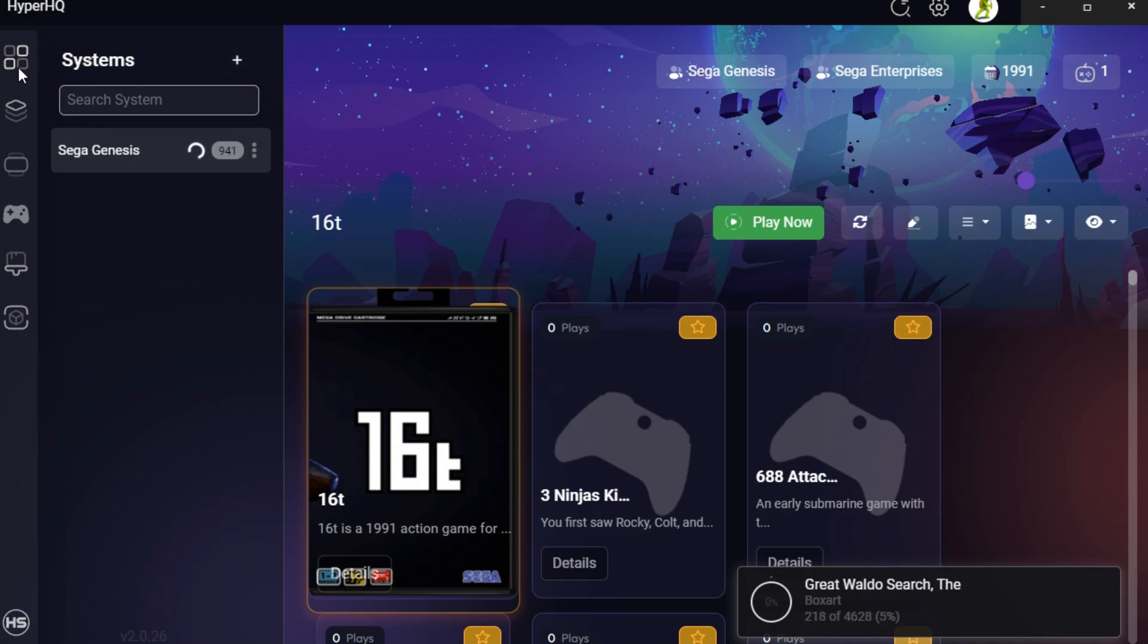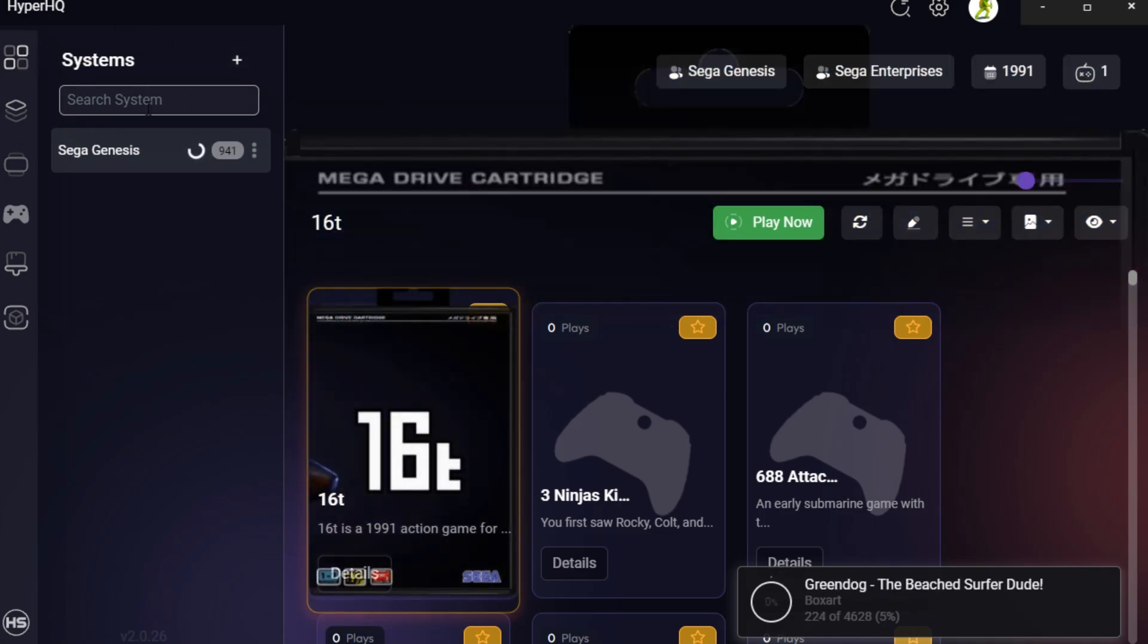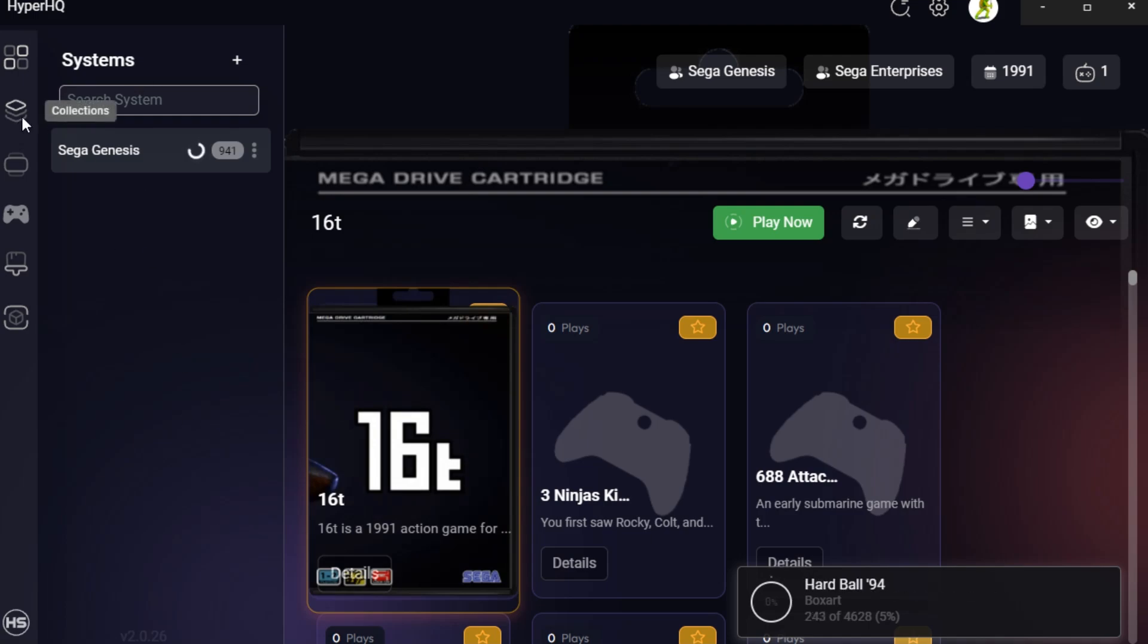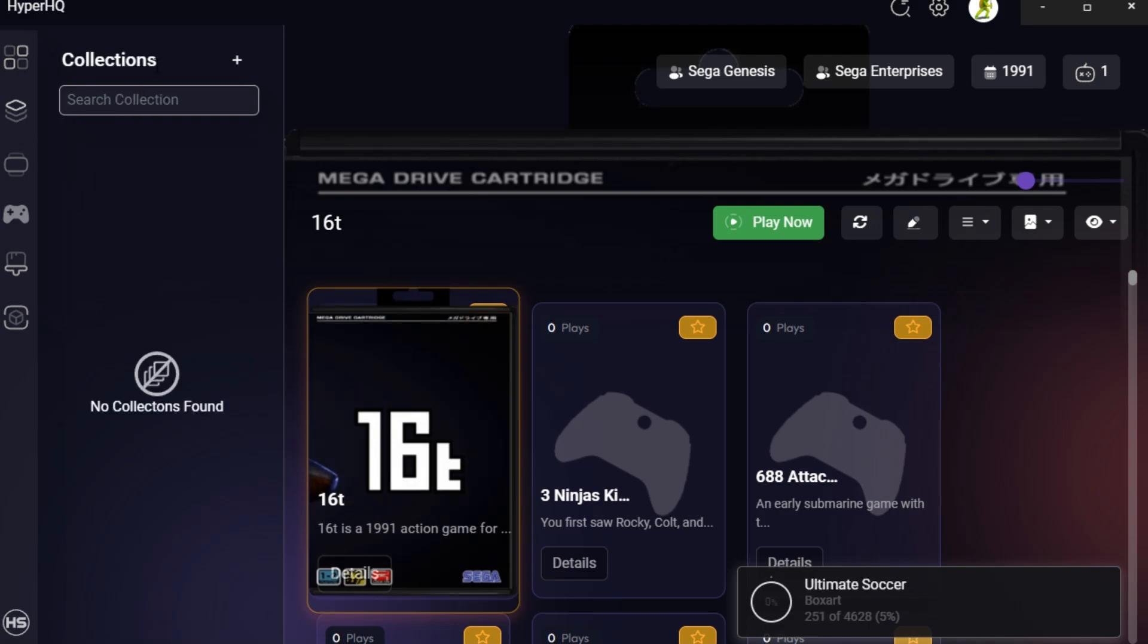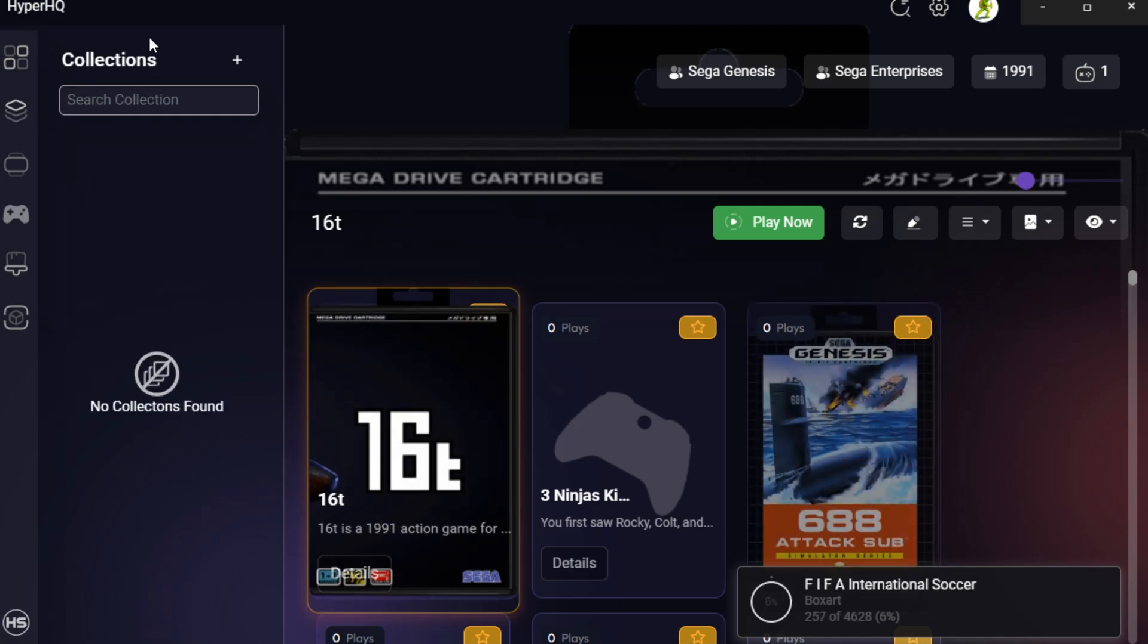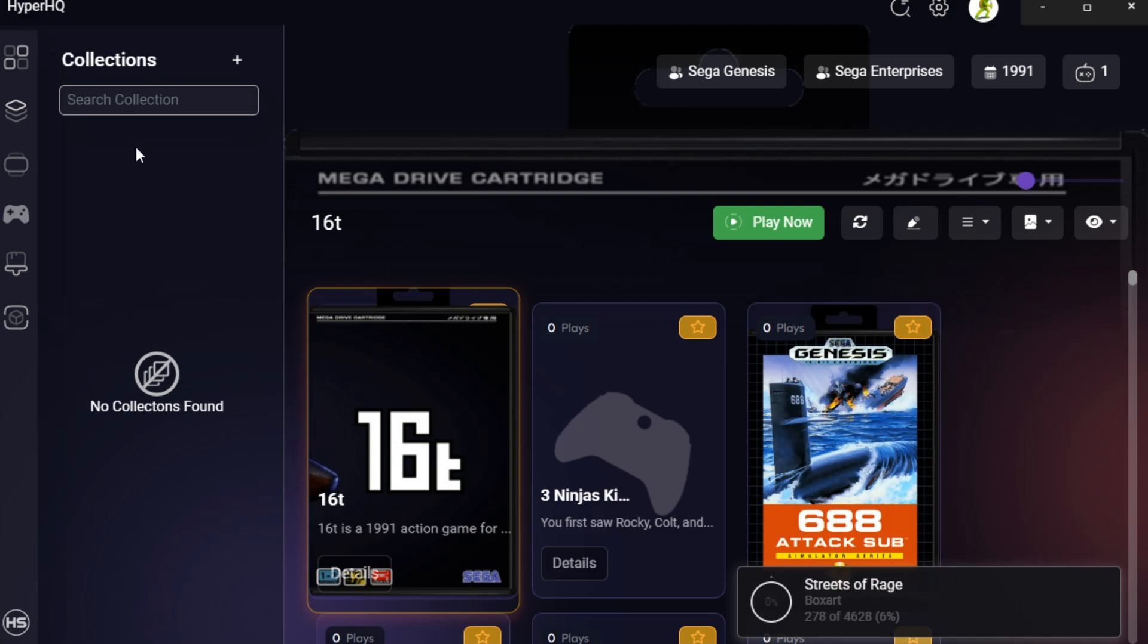So at the top here, this is your systems. This is your home. This is like all of the systems that you would have set up. The collections, this is going to be like all of your Sonic games in one single place.